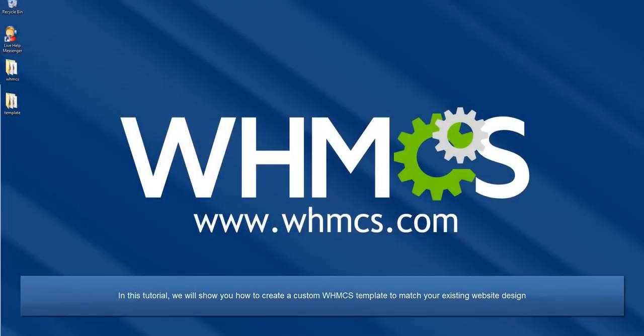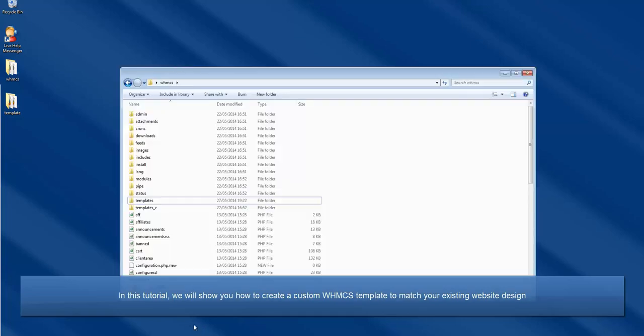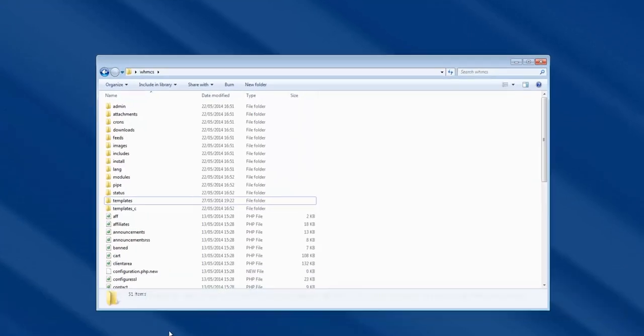Hello, this is John from WHMCS. In this tutorial, I will be showing you how to create a custom WHMCS template to match your existing website's design.